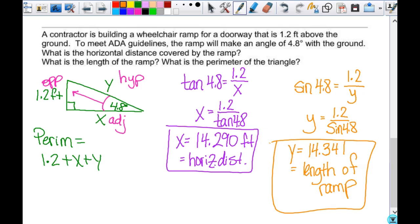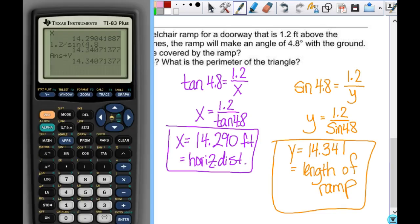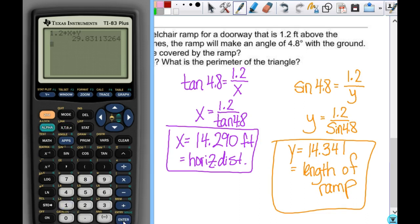Now that you have both values stored, this is the beauty of all of this. To get the perimeter, you literally type into your calculator: 1.2 plus x plus alpha Y, and you have not rounded anything. Everything is exact until the very last calculation.